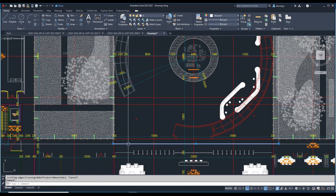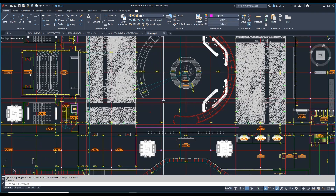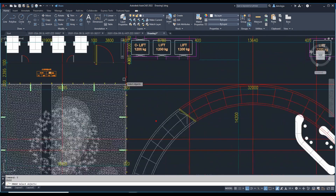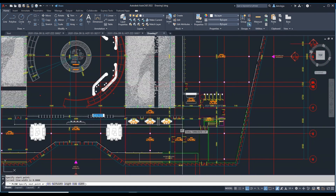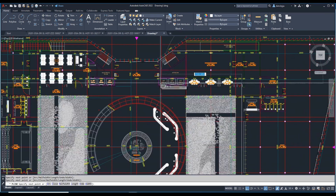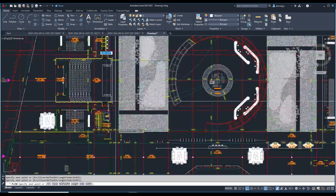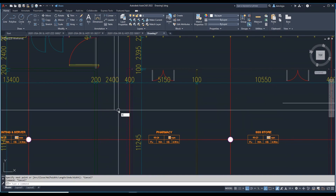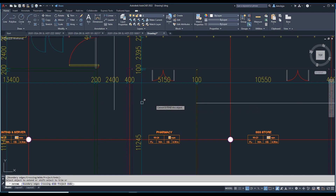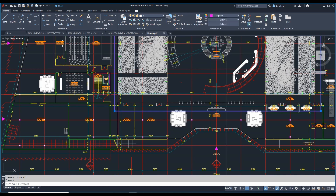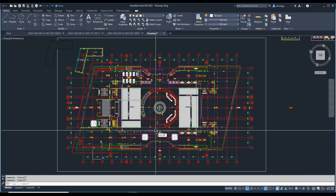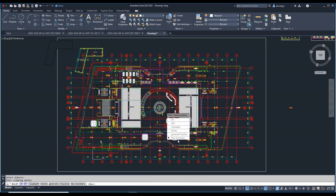This is the area we need to XClip — but that was not a Polyline, so I'll use PL to draw it: like this, like this, extending up to here. This is the polygonal area I need. Type XCLIP, select the XRef, press Enter, choose 'New Boundary,' and select Polyline. The XClip is now created.